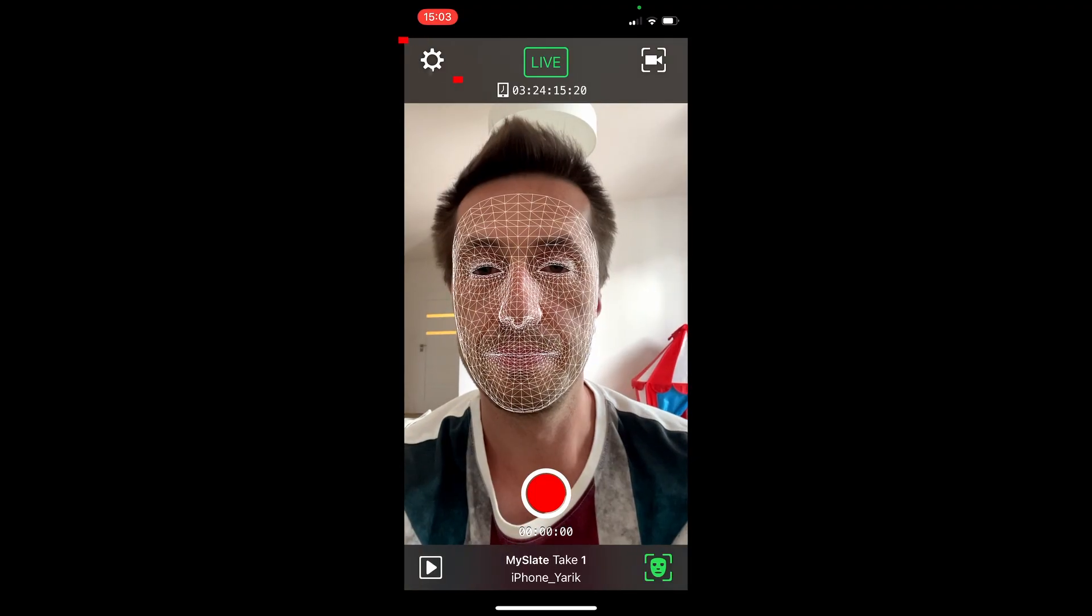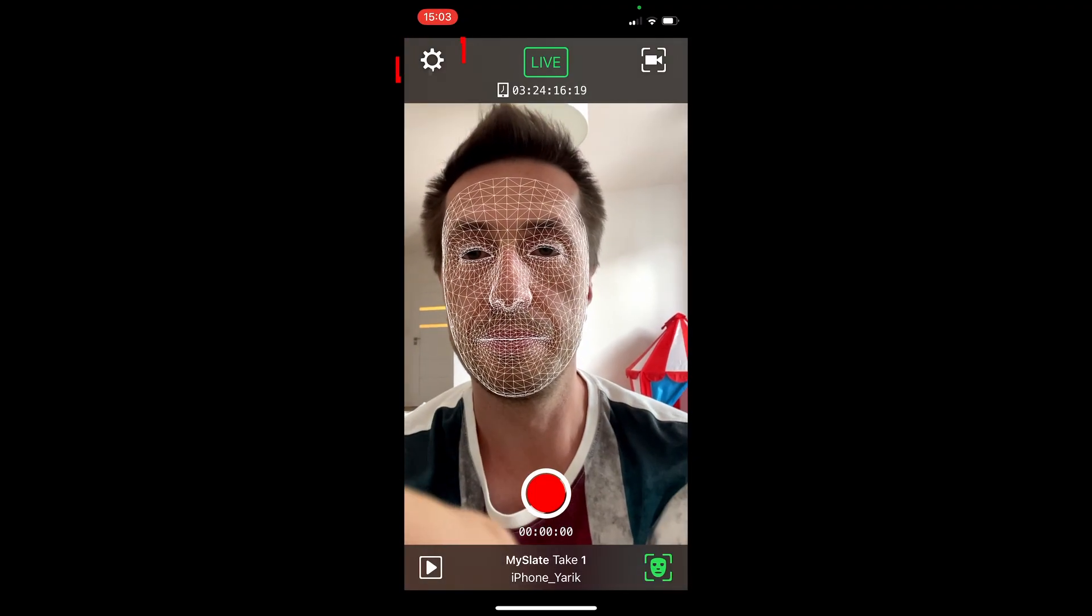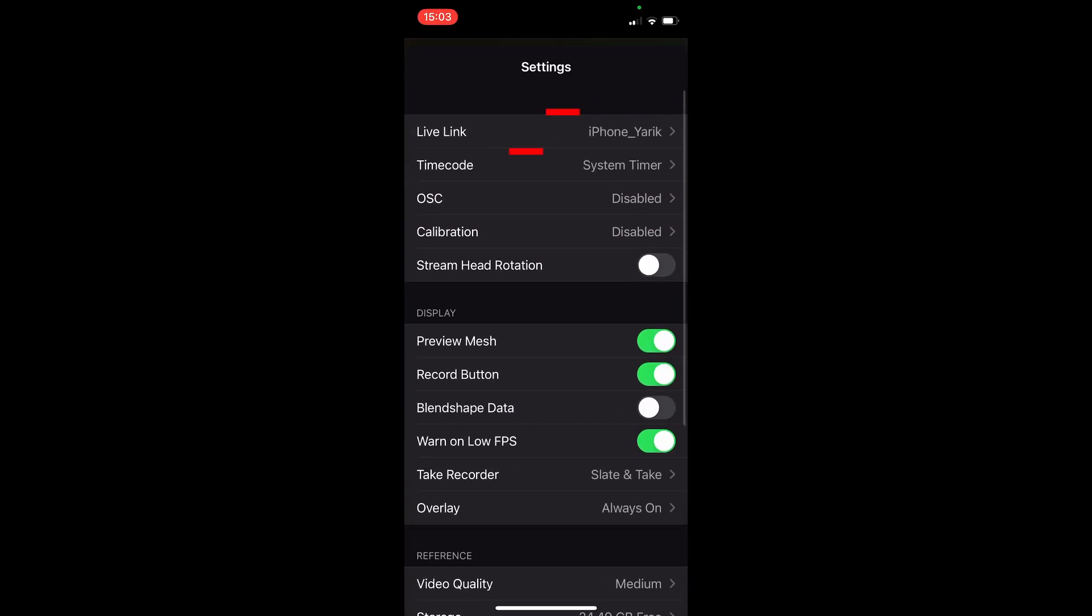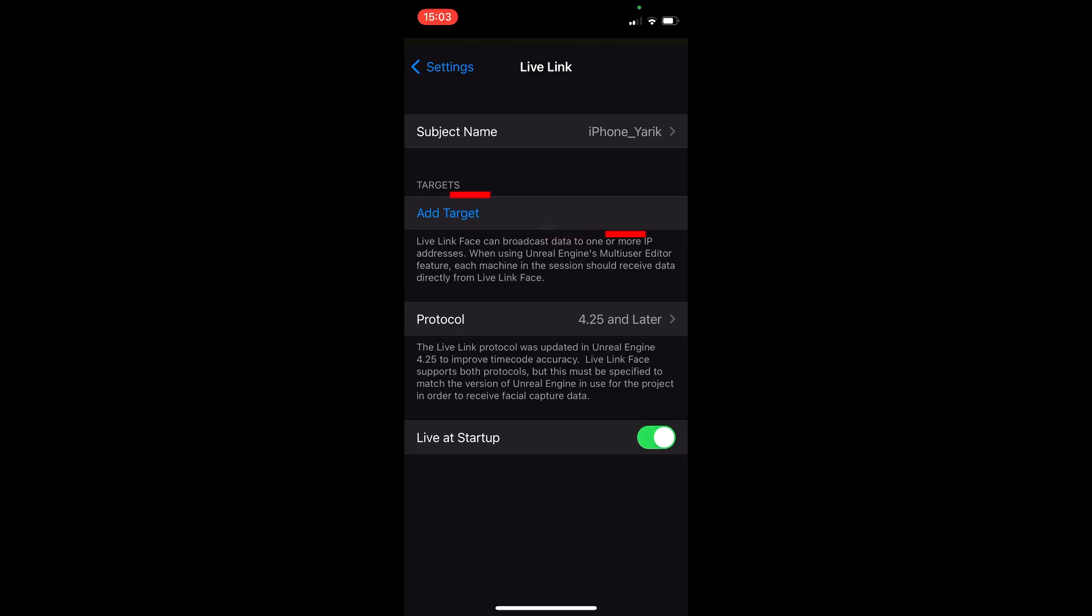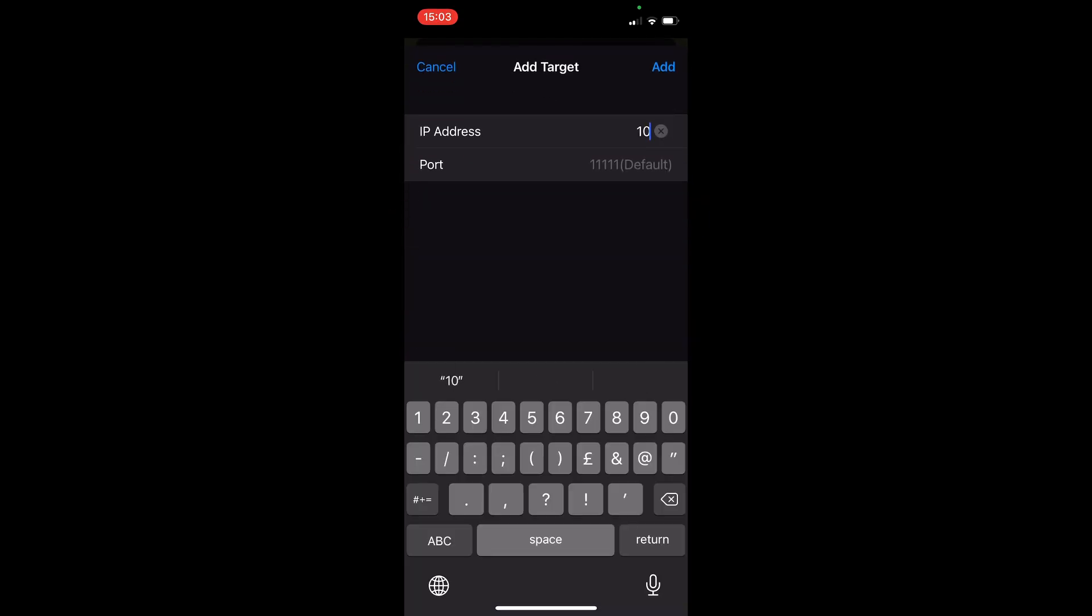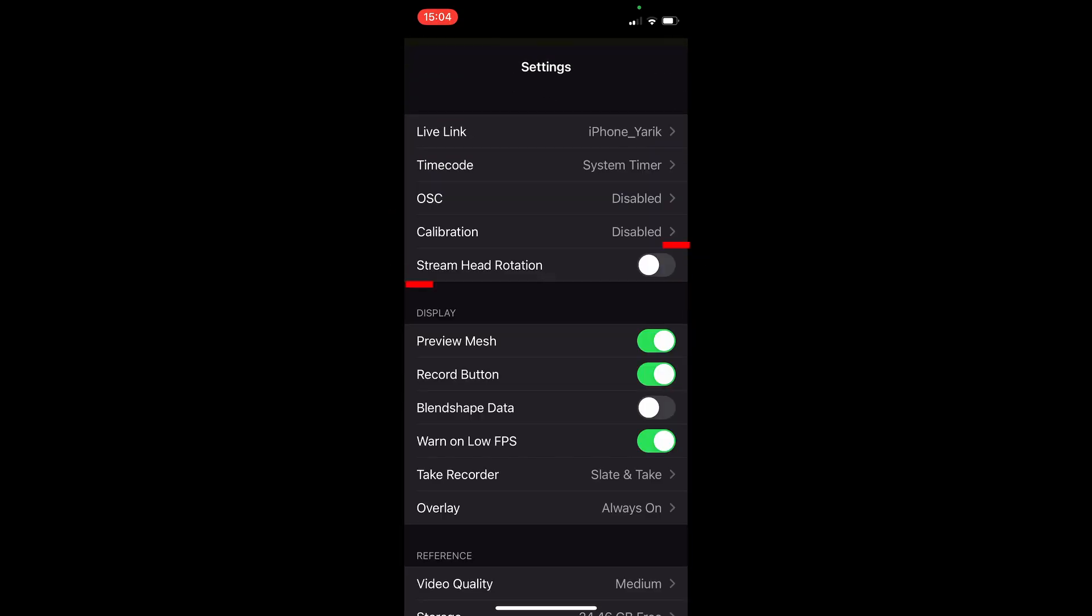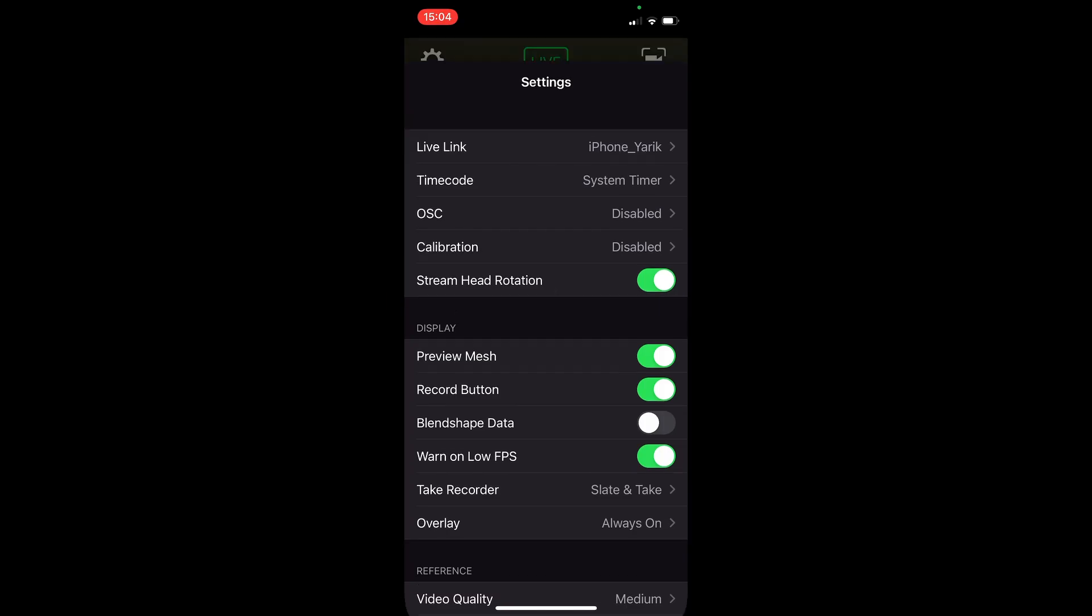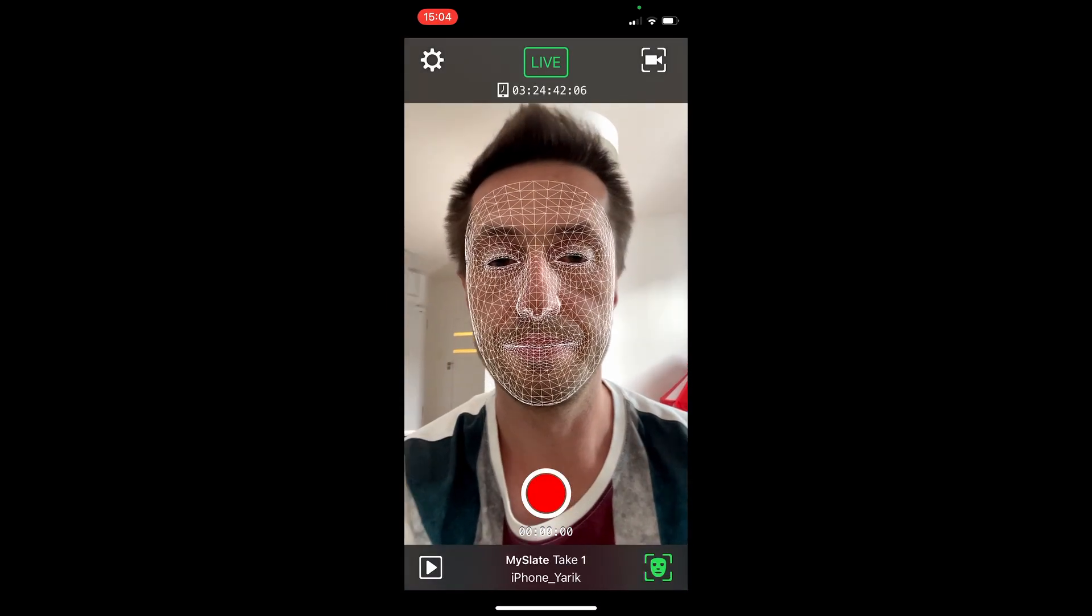Next, go to Settings and select Live Link. Click Add Target. In the window that opens, enter the IP address. Also activate this option so that the head is movable. Now the phone and computer are connected.